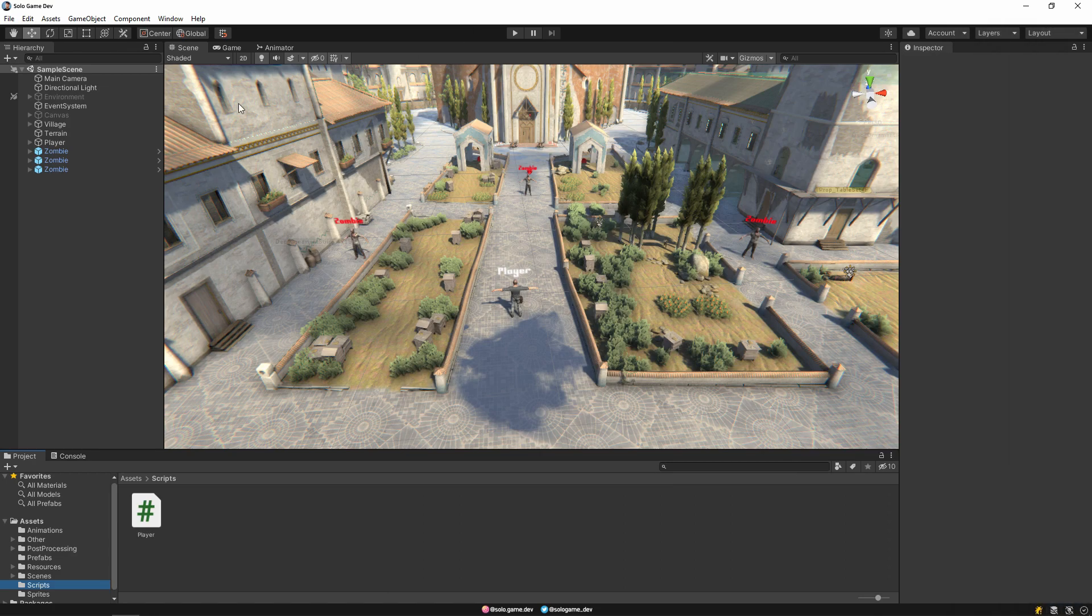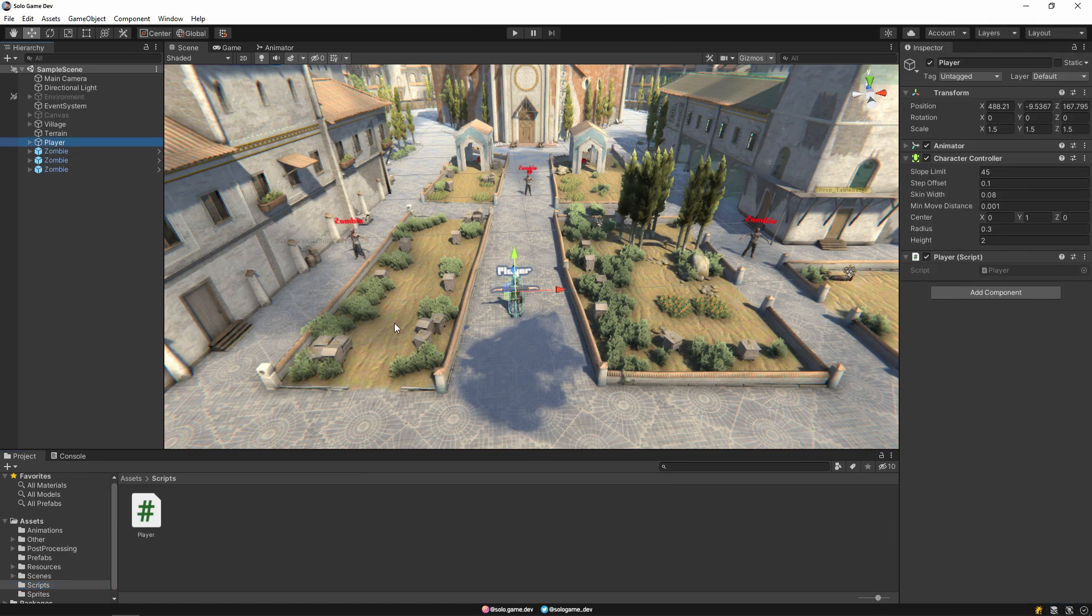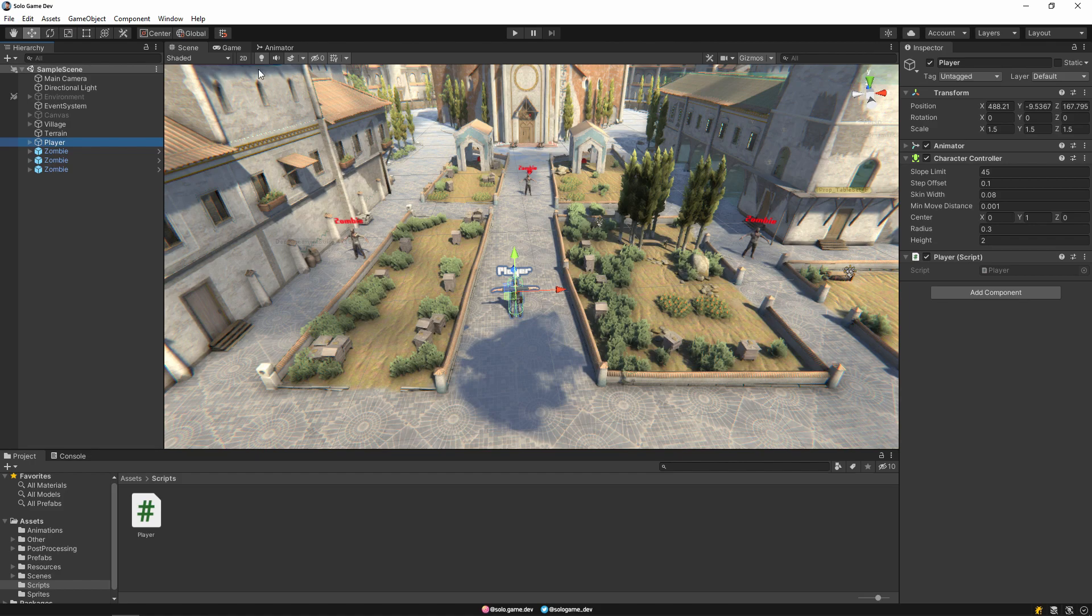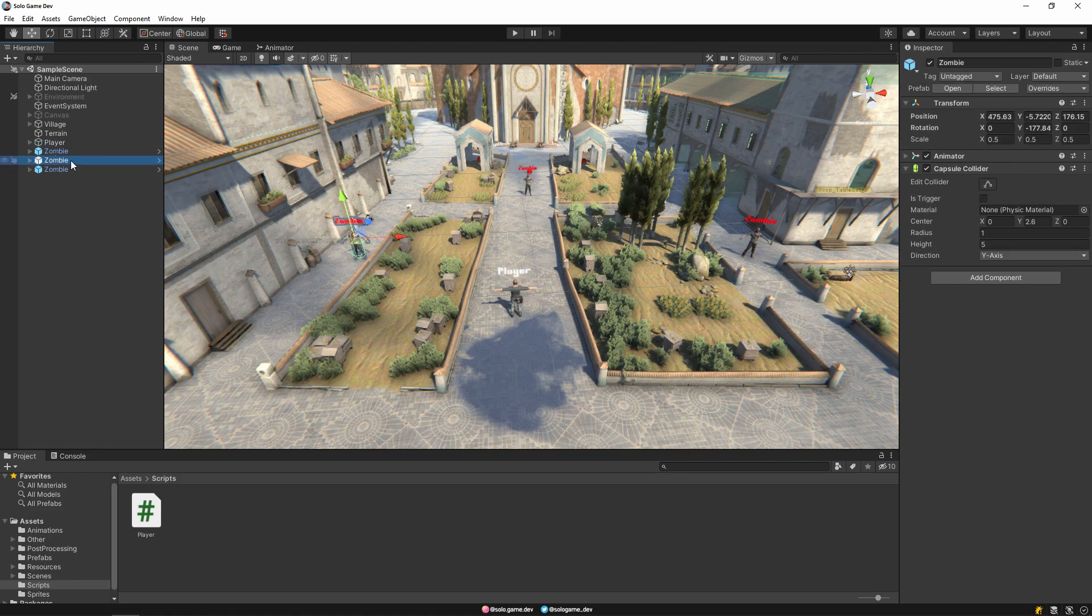We have one player object on our scene. This is the main character we control and we have 3 zombie characters and they are prefab. These zombies will follow our character.